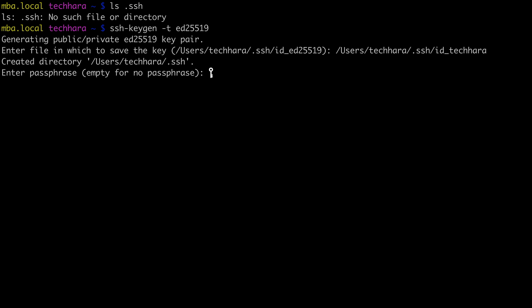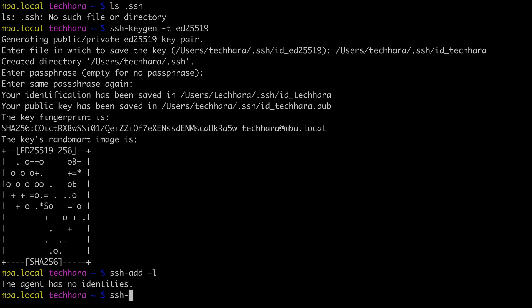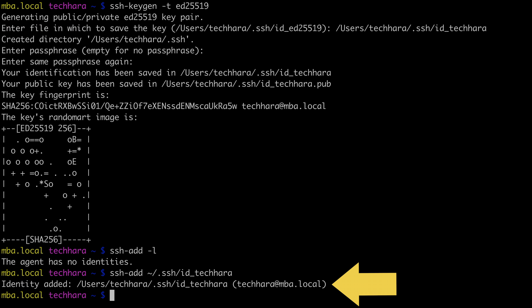For the rest of the prompts, I'm just going to use the default options. Once the key is generated, I'll need to add this key to the SSH agent. First, type in ssh-add -l to list the keys added to the agent. I have none at the moment. Then I can add the TechHara private key file, after which I can verify the key has been added. Okay, great.